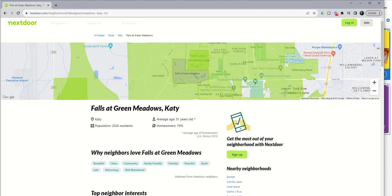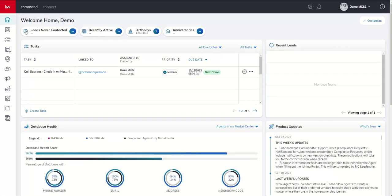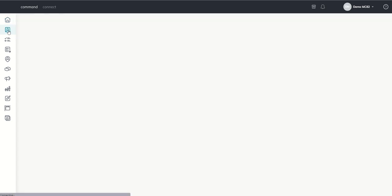When you add a contact inside of Command, when you add an address or import an address to that contact, Command immediately checks with Nextdoor to see if a Nextdoor neighborhood exists. If we go into our contacts applet,